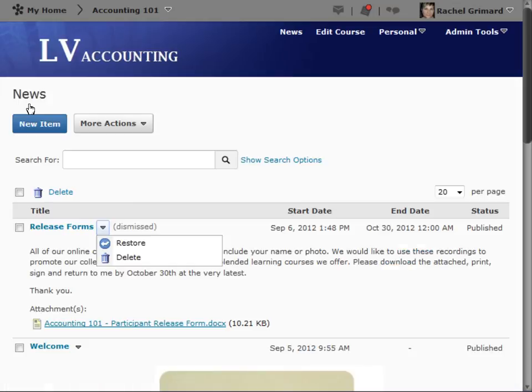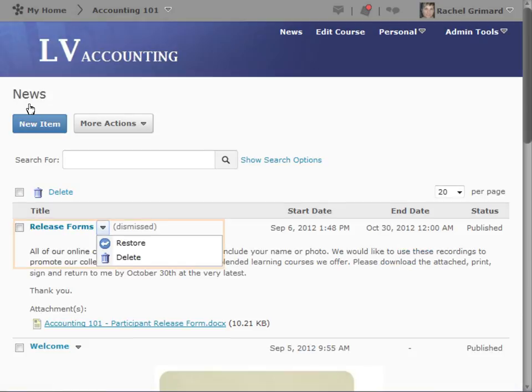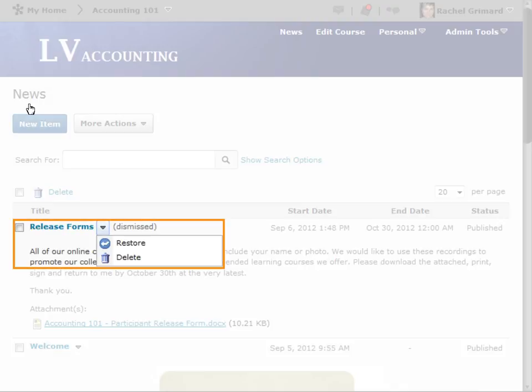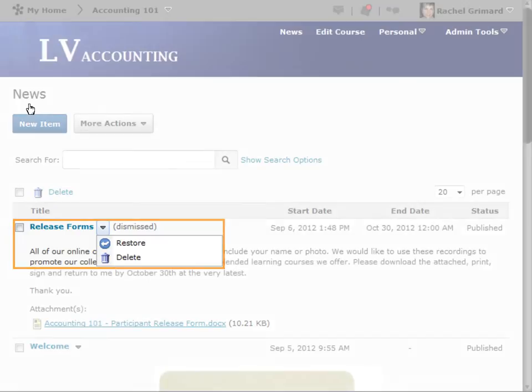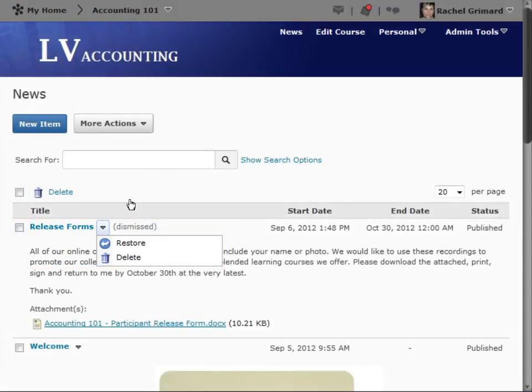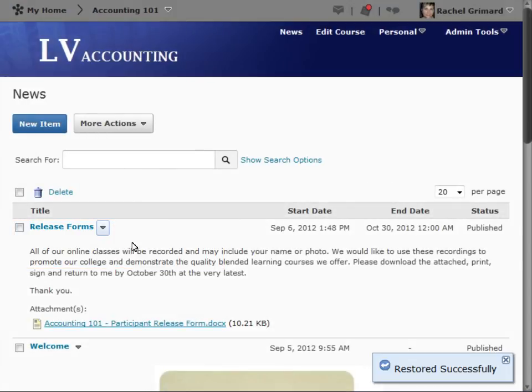From the News tool, you can read the news item and restore it to the news widget view. To see the restored news item, return to the course homepage.